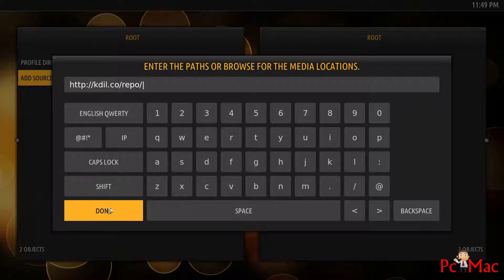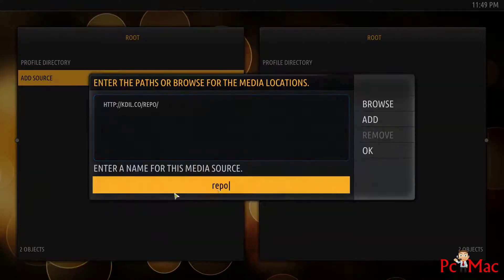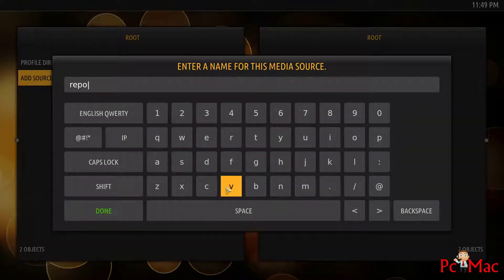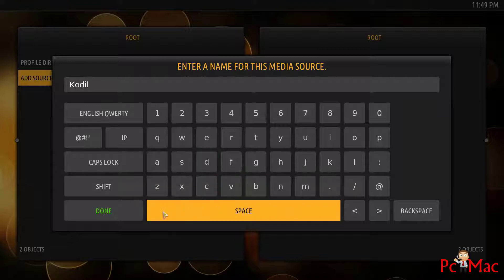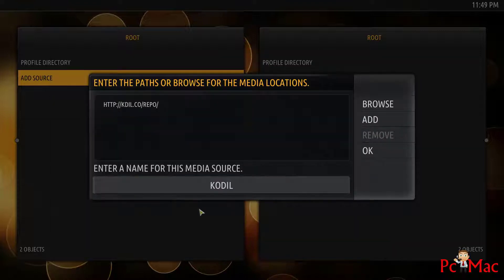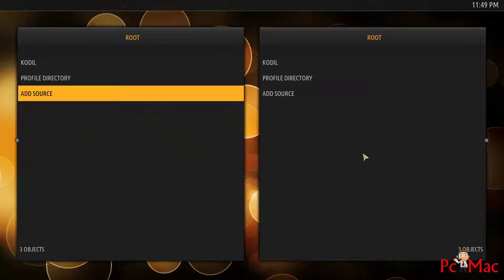You need to name it as Kodil, and then hit Done and press OK to install this repository right here.